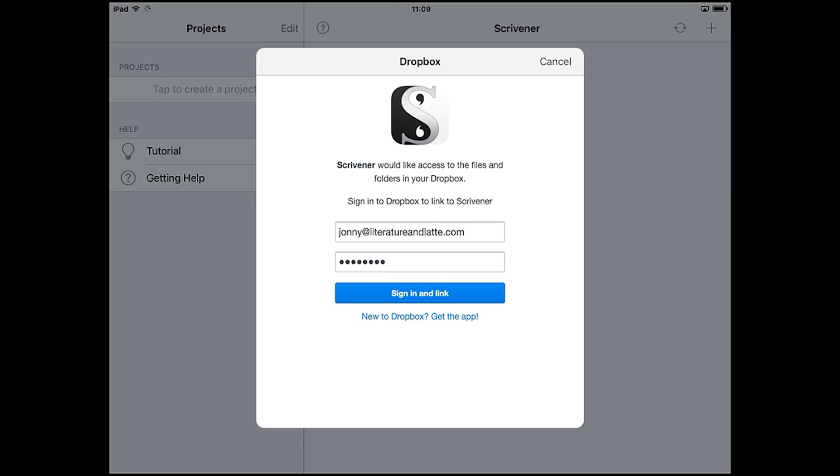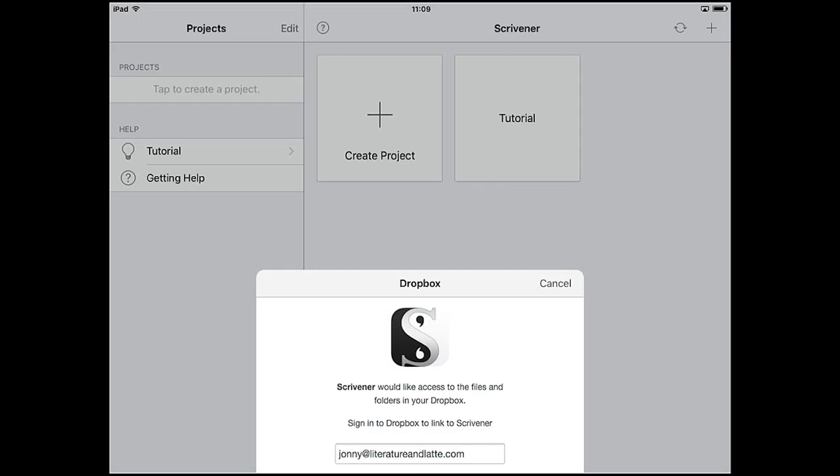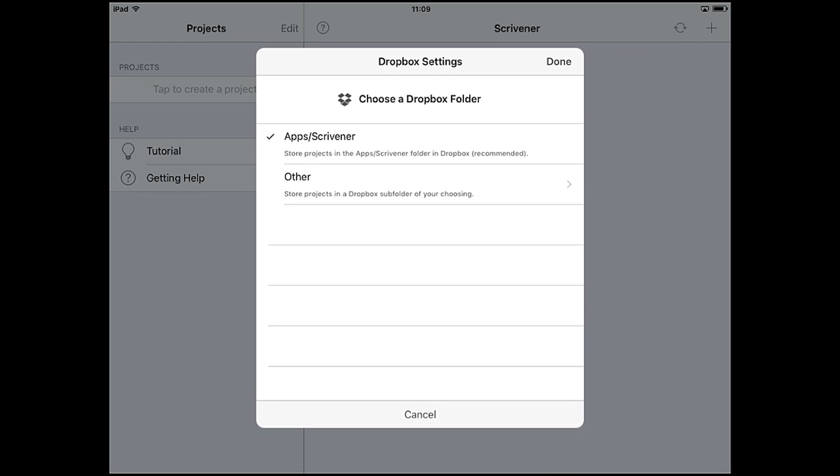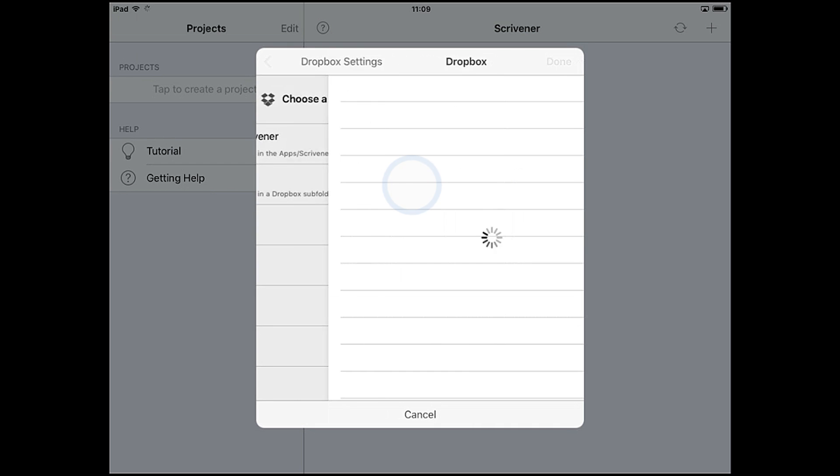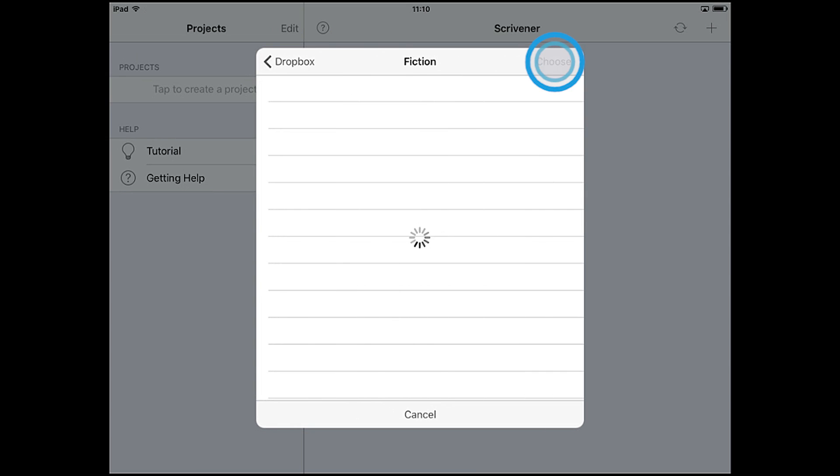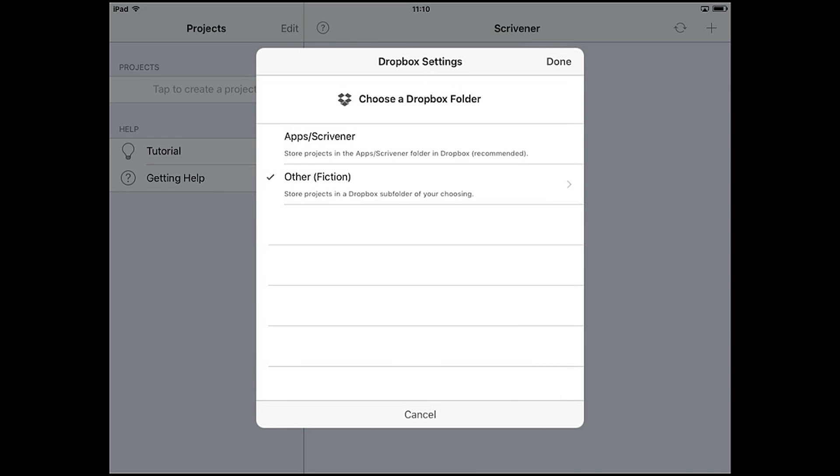Once this stage is complete, you'll be taken back to Scrivener and asked to choose a Dropbox sync folder. You have two options here. Scrivener can create a new folder in your Dropbox, or you can choose an existing folder by tapping other. So for example, if I'm already storing my projects in this fiction subfolder here, I can nominate this folder to use it for sync.